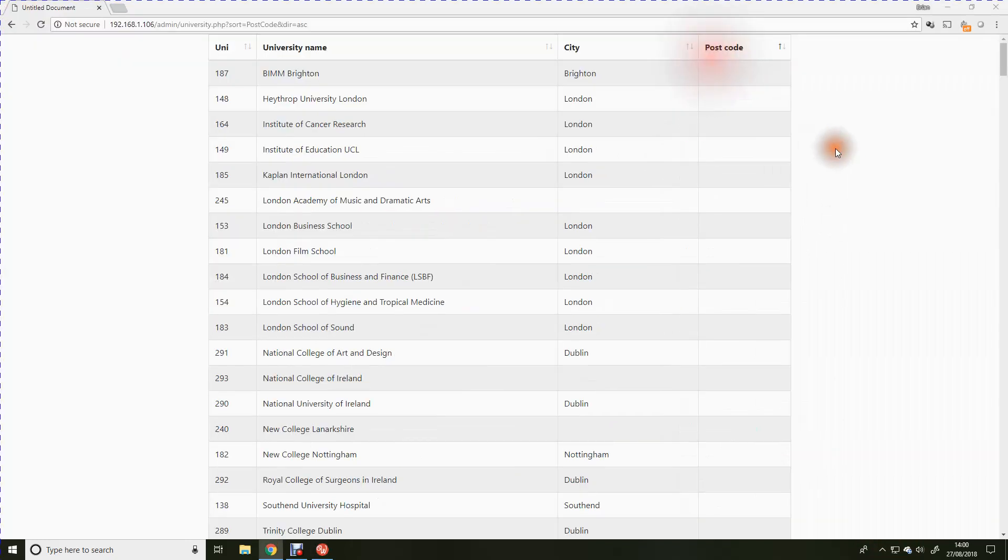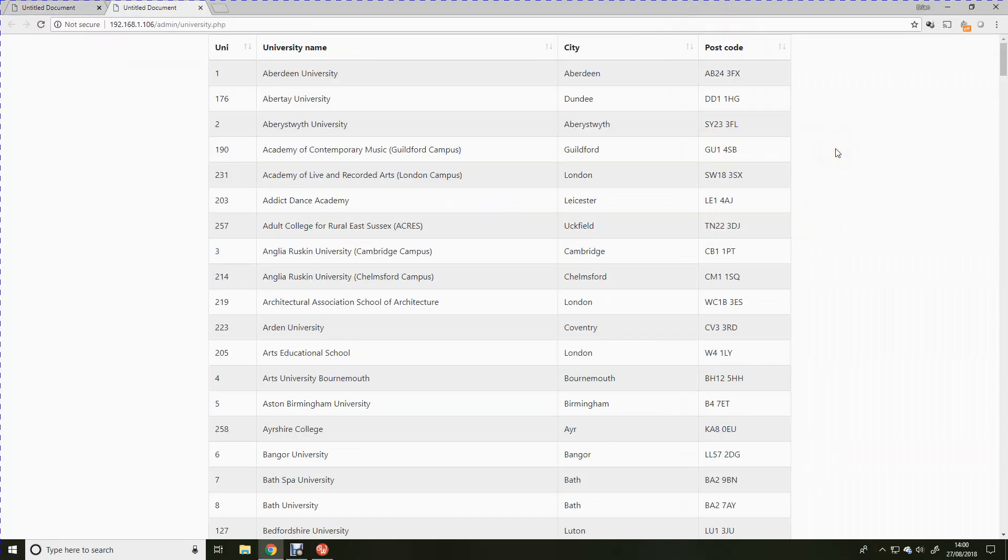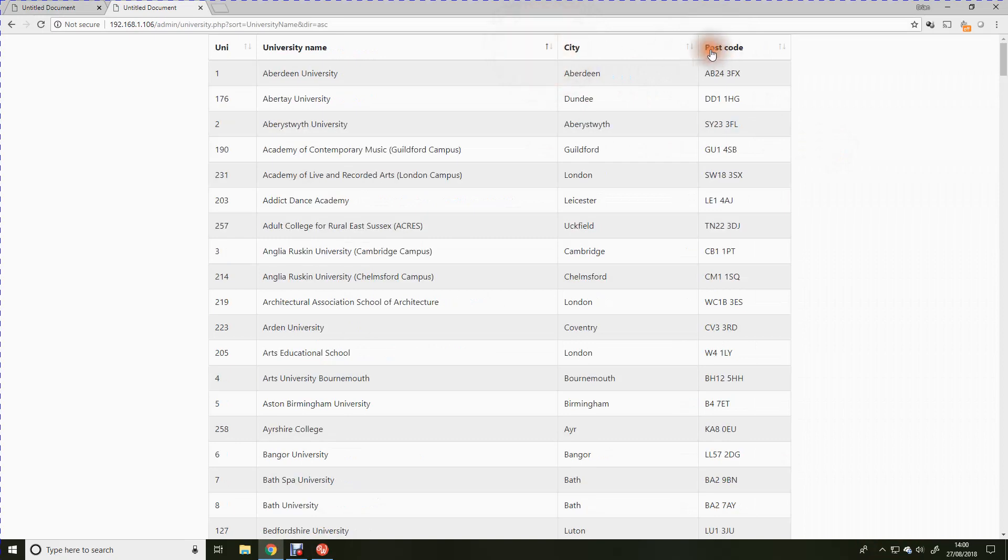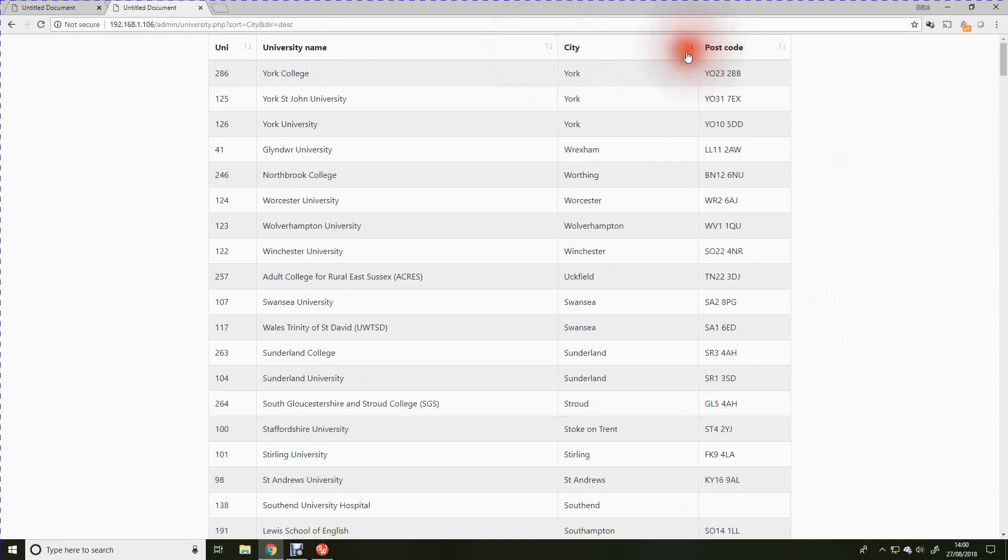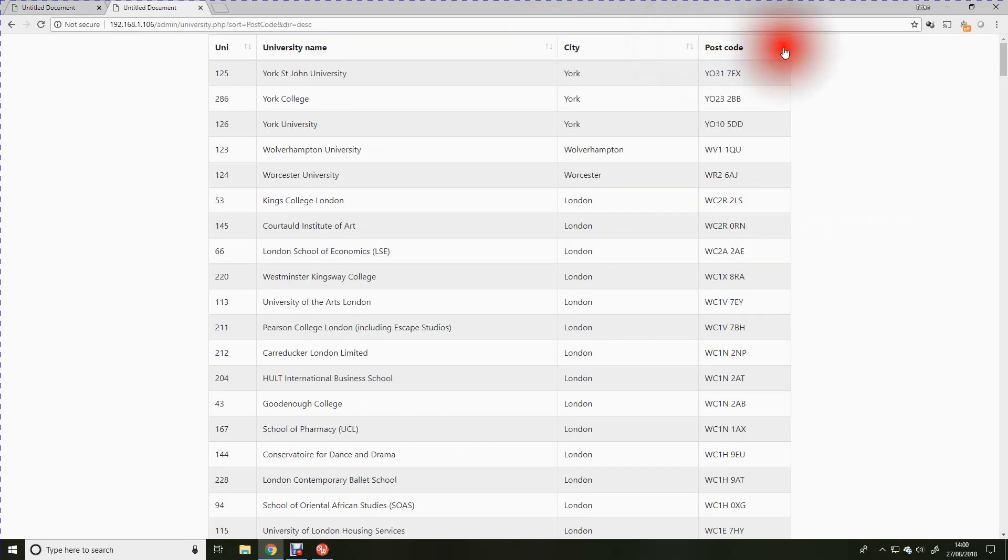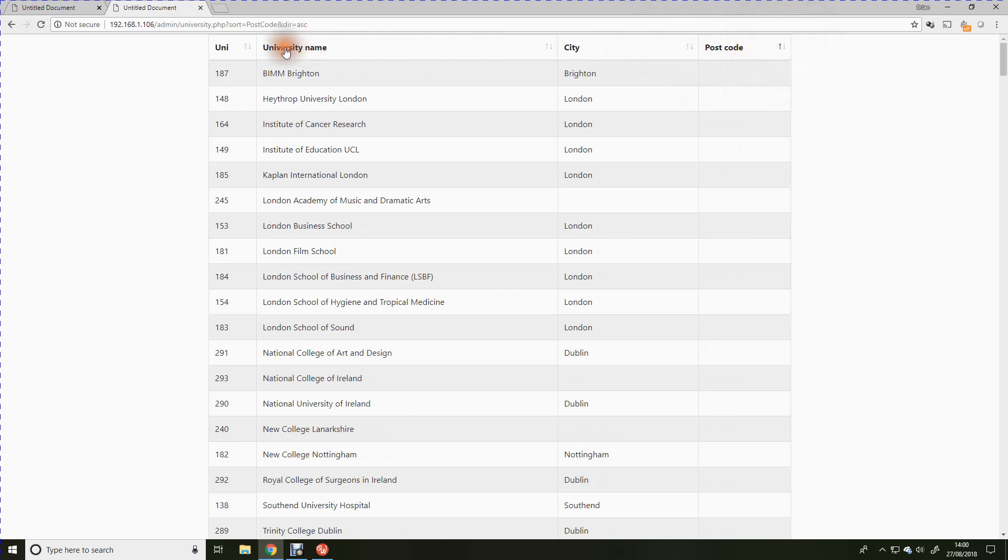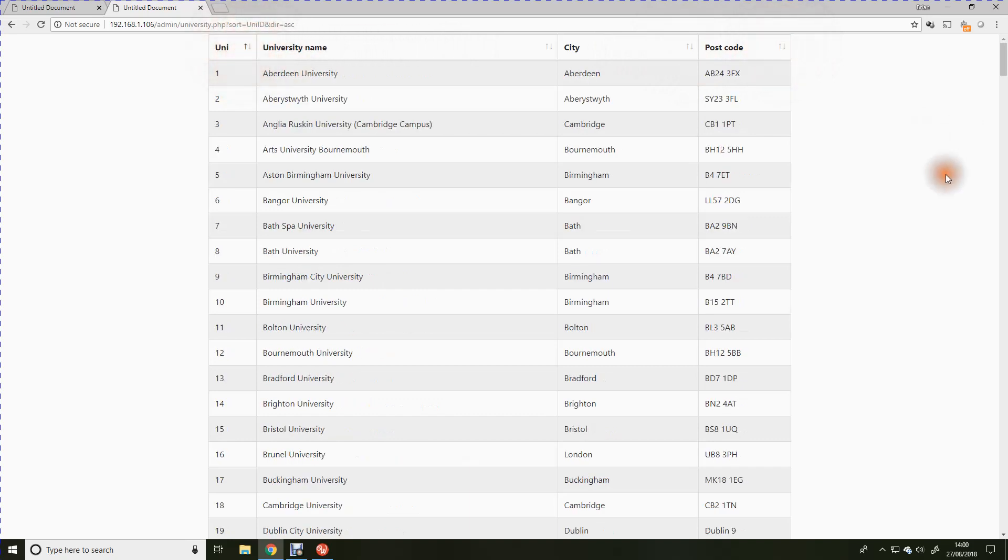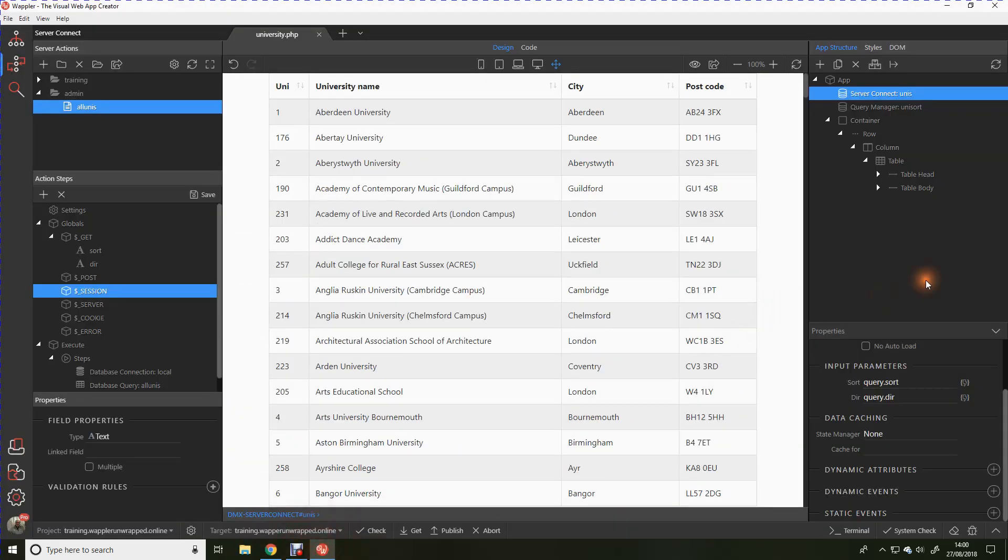Let's open that in the browser. What we see now is that we can sort any of those columns simply by clicking the small arrows at the top of the columns. How easy was that? Quite amazing. That is the awesome power of Wapler.